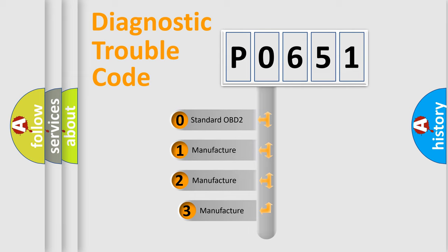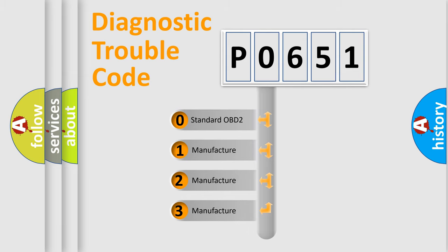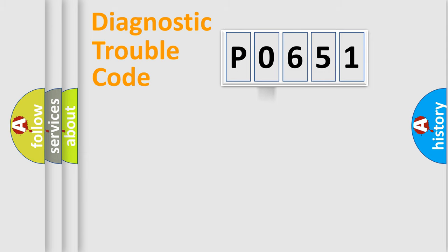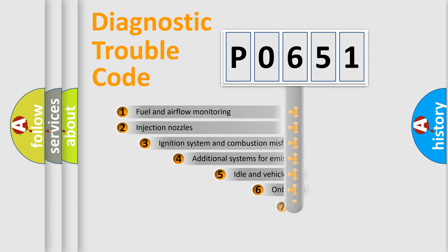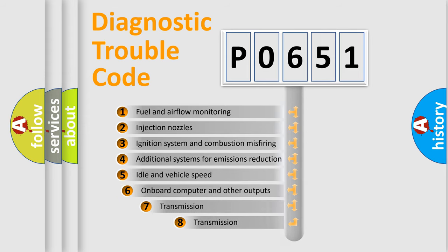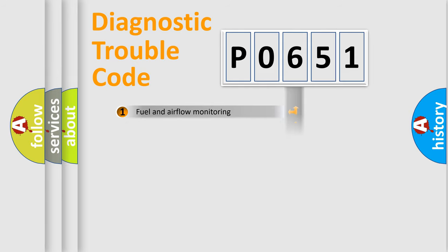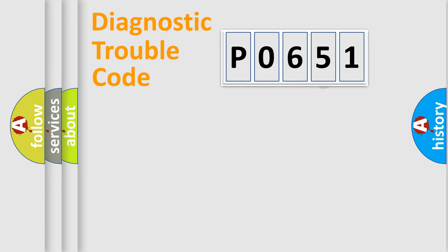If the second character is expressed as zero, it is a standardized error. In the case of numbers 1, 2, 3, it is a manufacturer-specific expression of the car-specific error. The third character specifies a subset of errors. The distribution shown is valid only for the standardized DTC code.